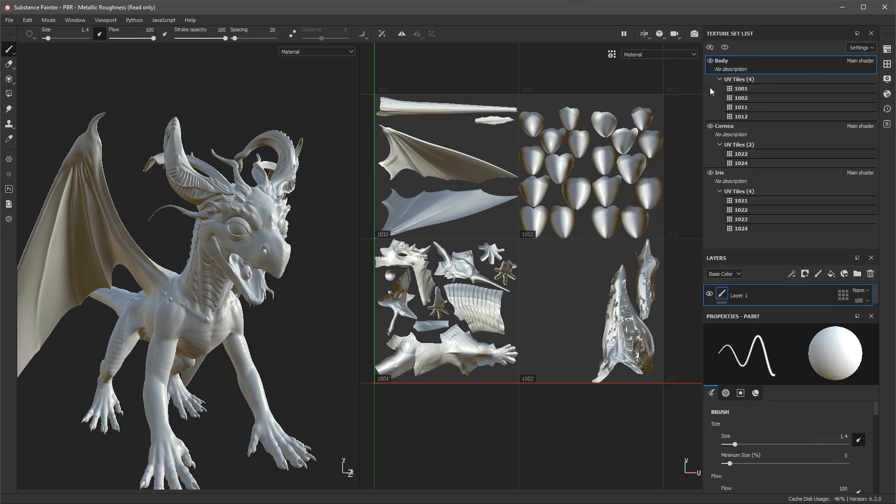We can think of this as a global setting so for example changing the body resolution would also affect the UV tiles associated with that body material.